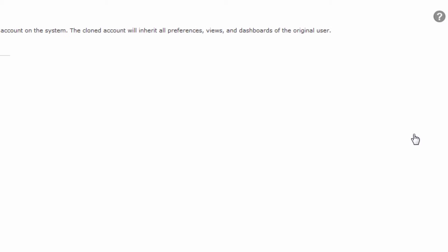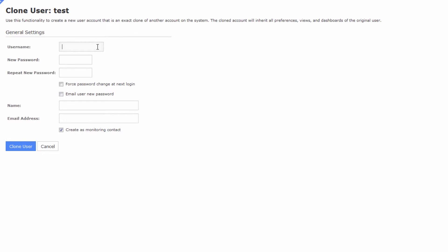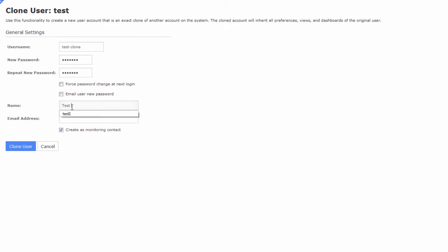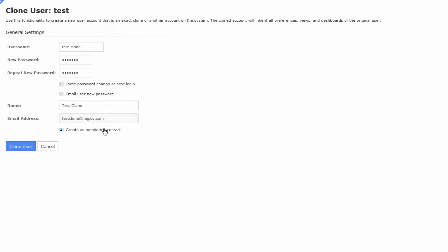Press clone and give it a new username—I'm going to call it test-clone. Give it a password and you can tick any of these password boxes, give this user a name, and give the user an email address. You'll want to create it as a monitoring contact so they can receive notifications, and then press the clone user button.